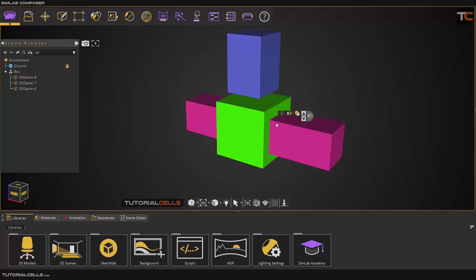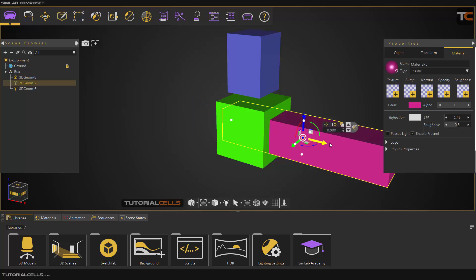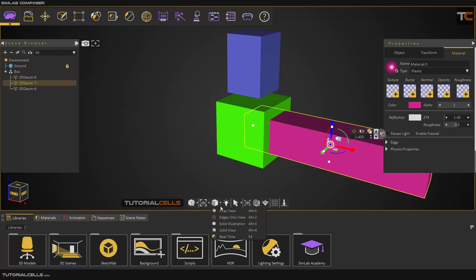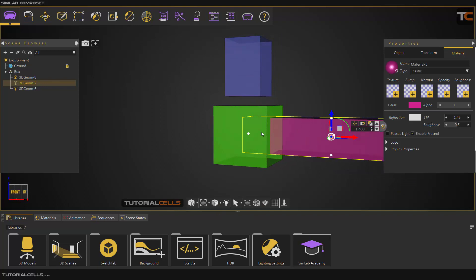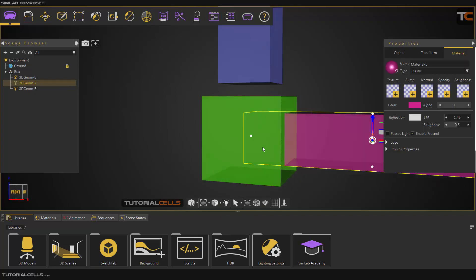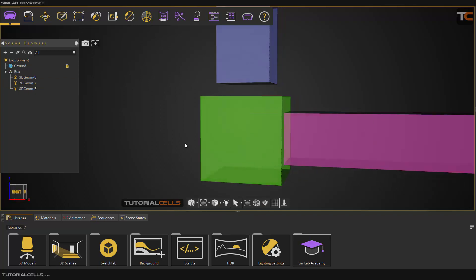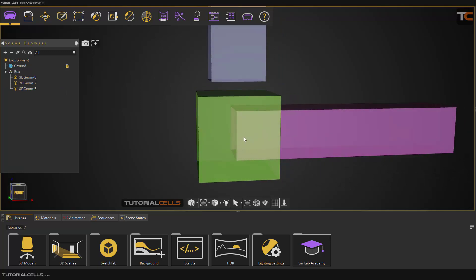Another tool is Intersection. In x-ray mode, you can see these objects intersect each other inside. If you want this intersection...